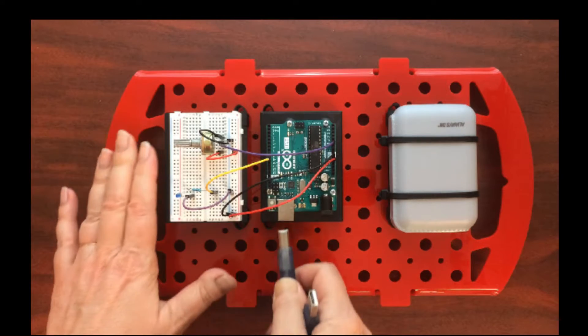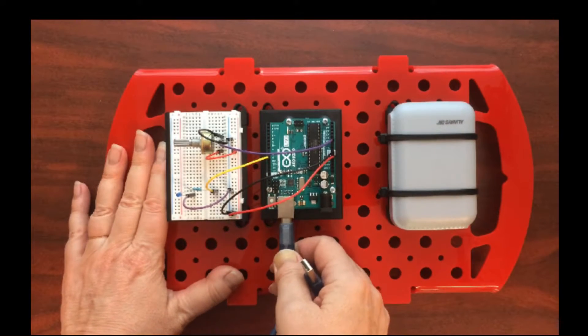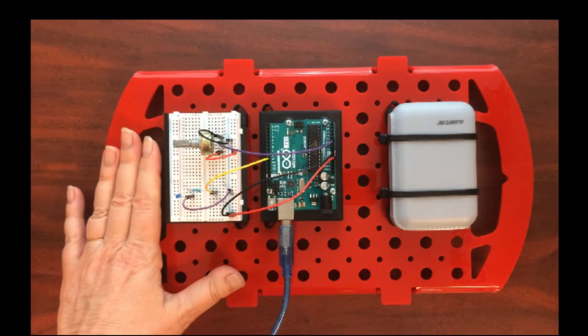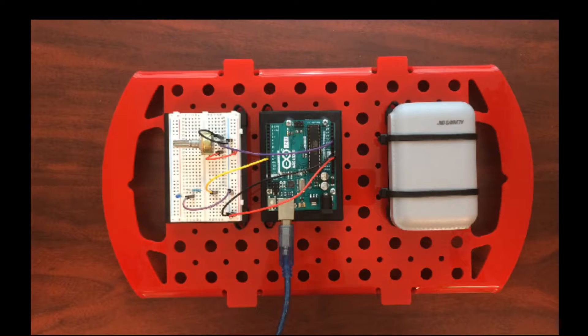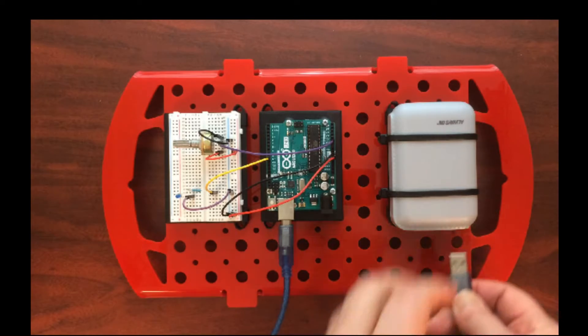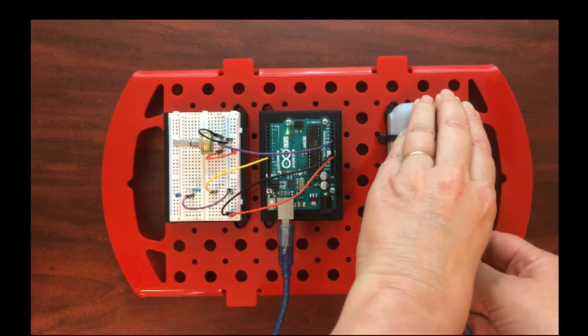Finally, you are ready to upload the sketch to your Arduino. And then you can leave it plugged into your computer, or you can plug it into your battery to power the project.